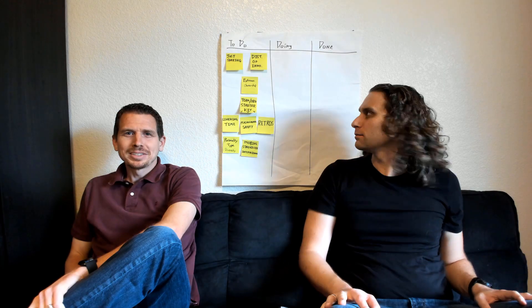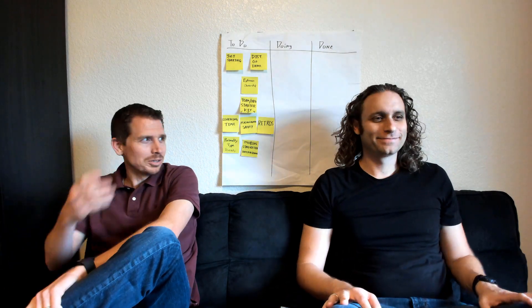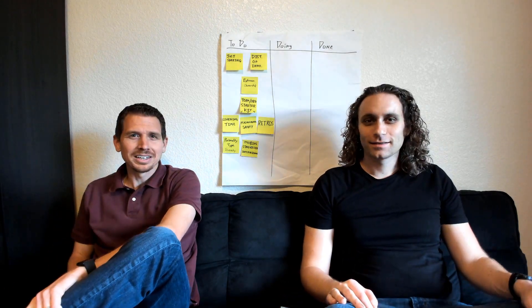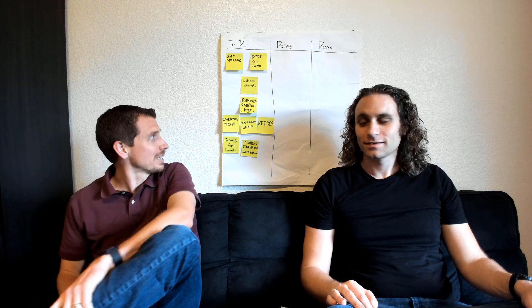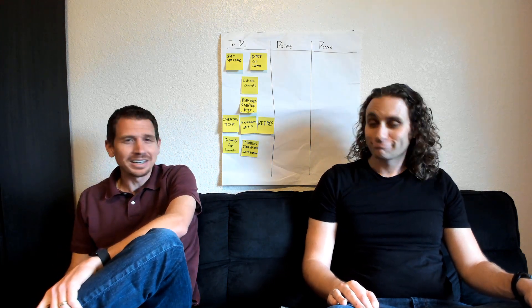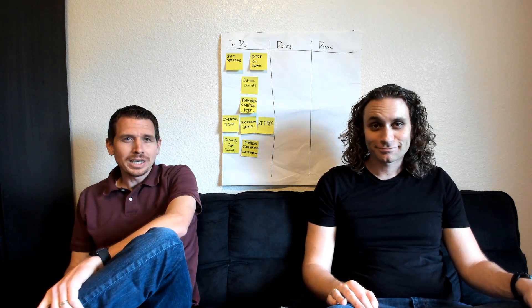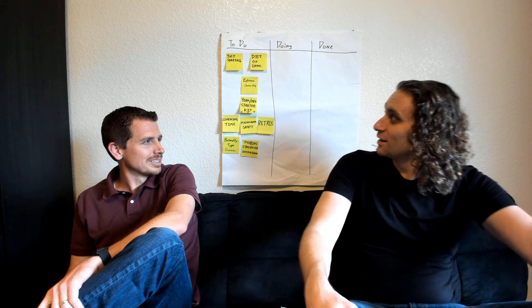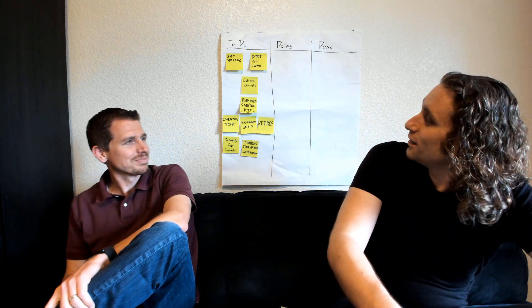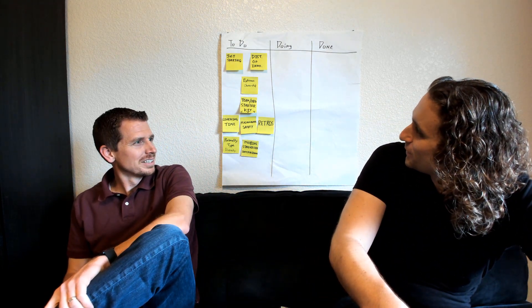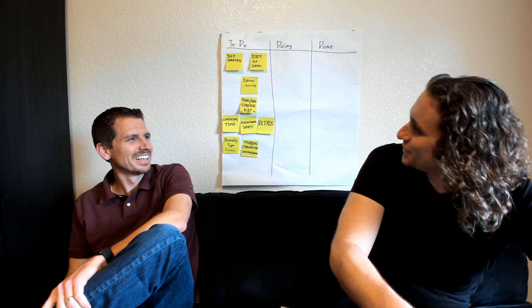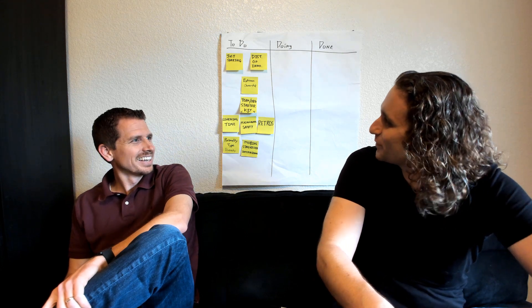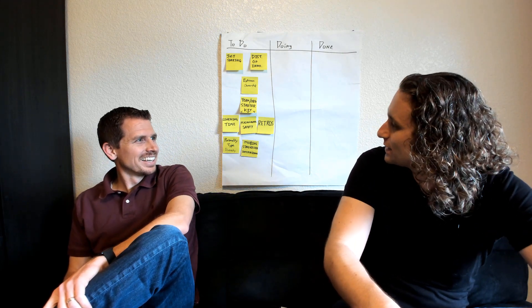Welcome back to the Mob Mentality Show. I'm Austin, this is Chris, and we have a whole Kanban full of things to talk about. What jumps out at you first Chris to pull down from the list? Well, let's go in order, so just sharing might be good to attack.